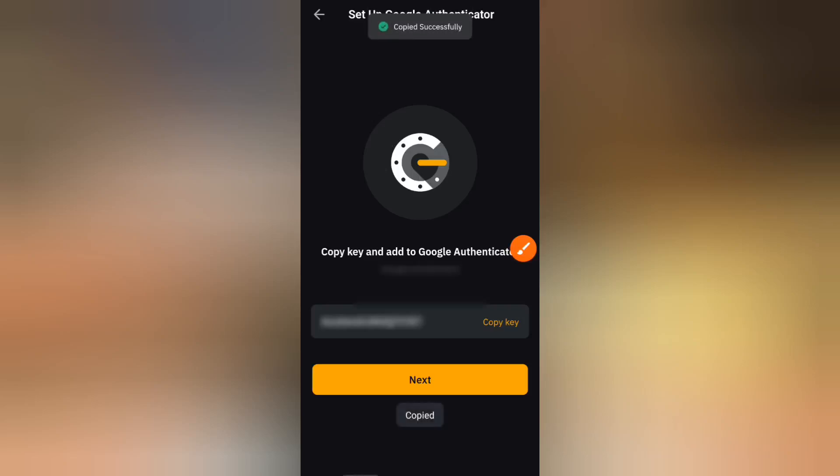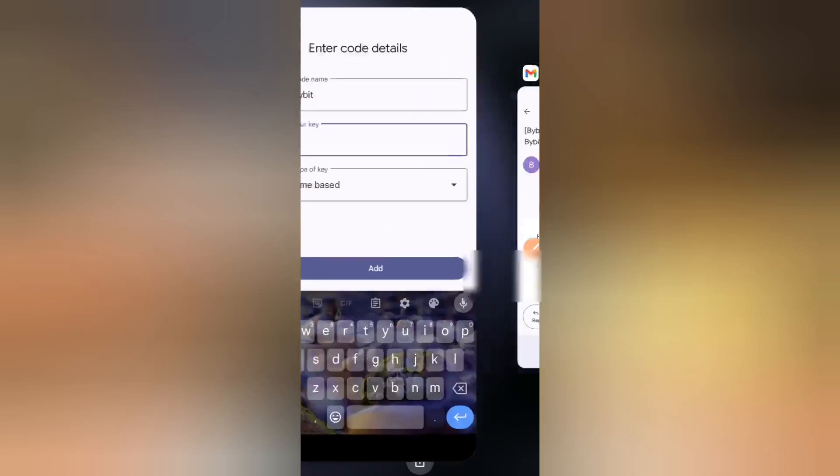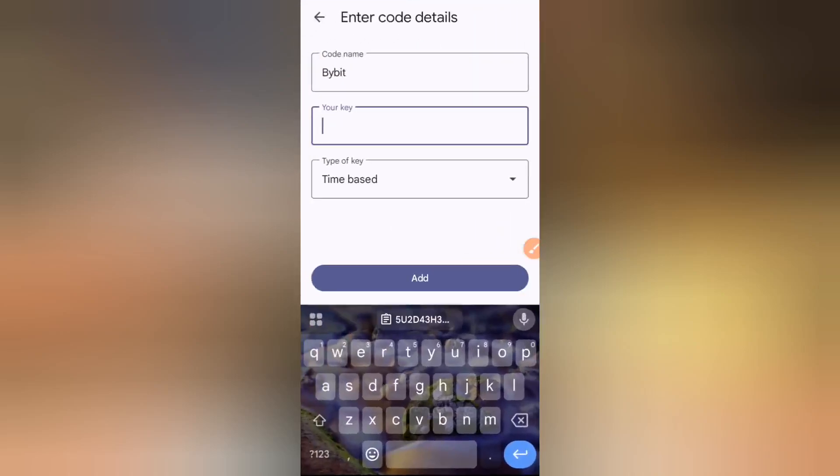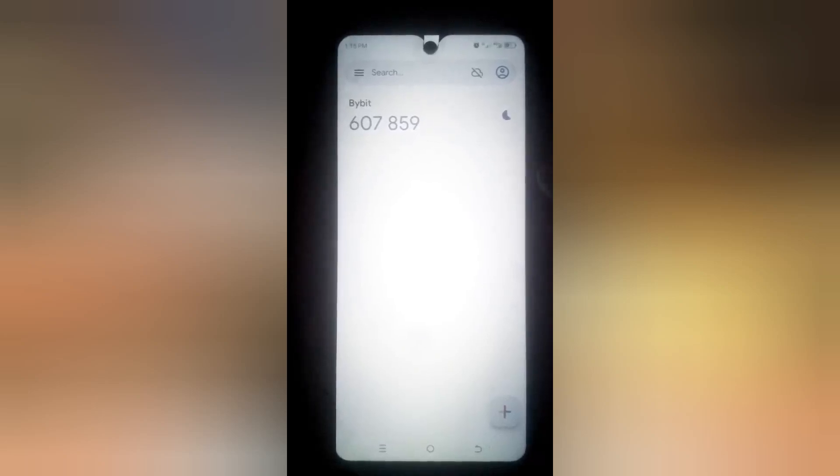We're going to head back to Google Authenticator right now and I'm going to paste this very key. You can see this is the key. I'm going to click on add right now and you can see this code has been added to Google Authenticator. So we've added Google Authenticator to our Bybit account. Once you're sure you're seeing this right here, you go ahead and minimize this.